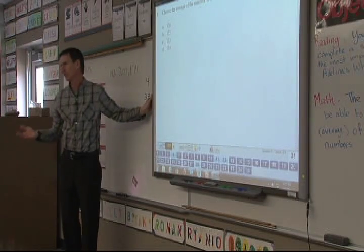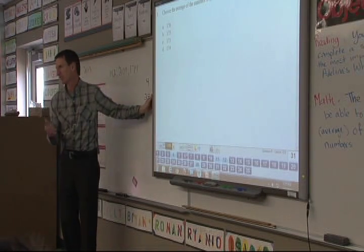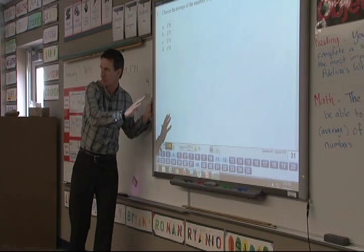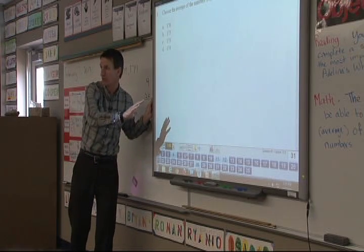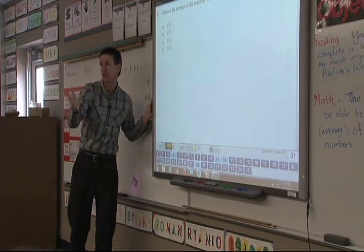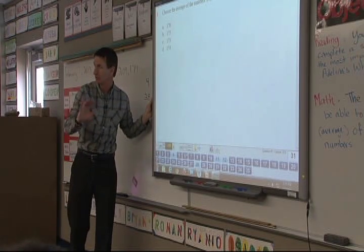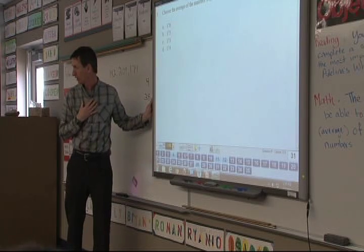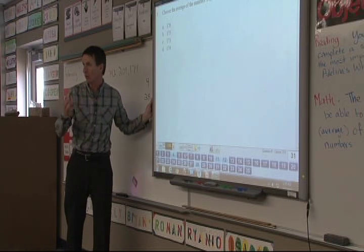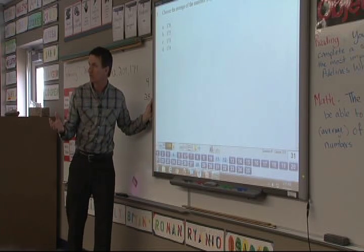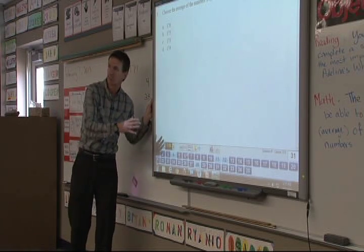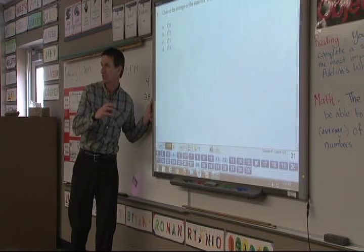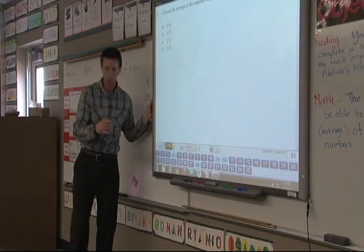Now we're just getting into this. We're going to use this particular one because we've just started it. This is not necessarily going to go into the grade book — this is going to be used more for me to know where we are. We'll do this again another time, and that's the one that will go into the actual grade as a quiz.